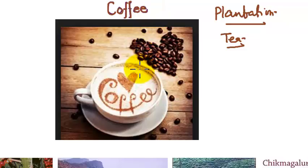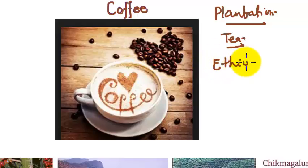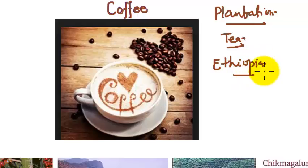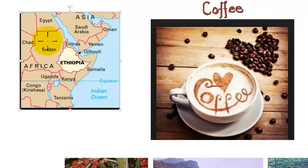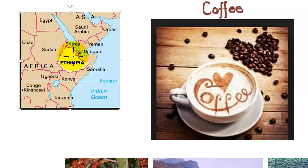In fact, it is indigenous to Ethiopia. Can you recall the map of Ethiopia? Where is it? It is in Africa. Let me show you. This one is a landlocked country, Ethiopia. And here is Somalia, Kenya, Uganda, Sudan.